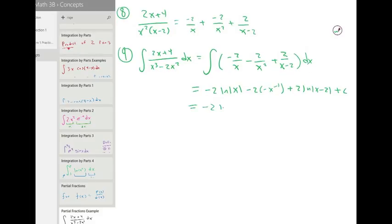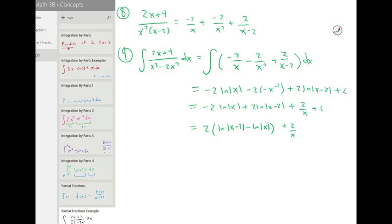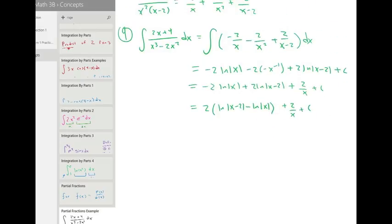And simplify: minus two ln x plus two ln of x minus two. These minus signs will combine to make a plus sign. We can write this as two over x. And simplify the ln terms — we can factor out a two. We get two times ln of x minus two minus ln x, and with the logs subtracting we can divide the inside: two times ln of x minus two over x, plus two over x, plus C.